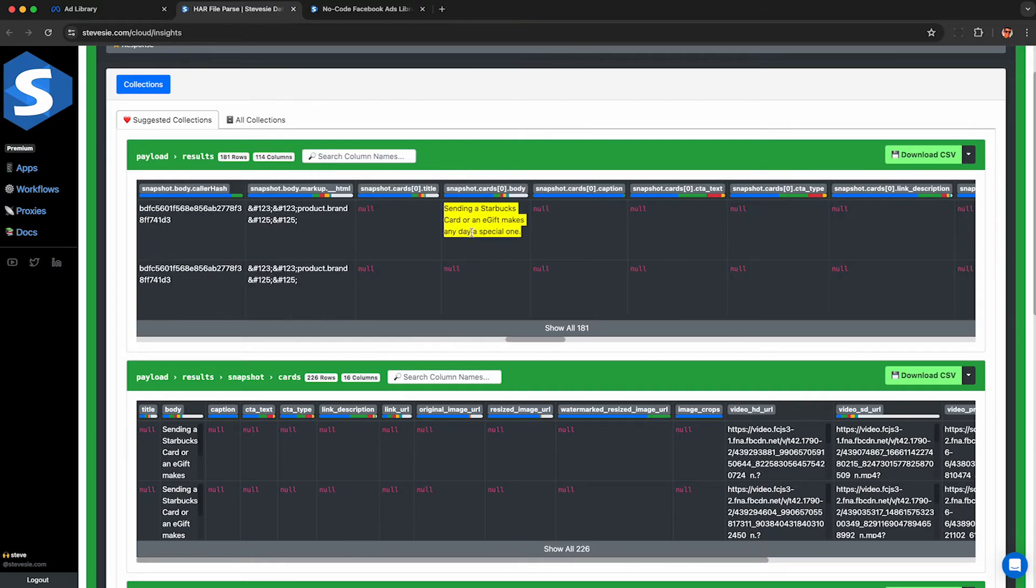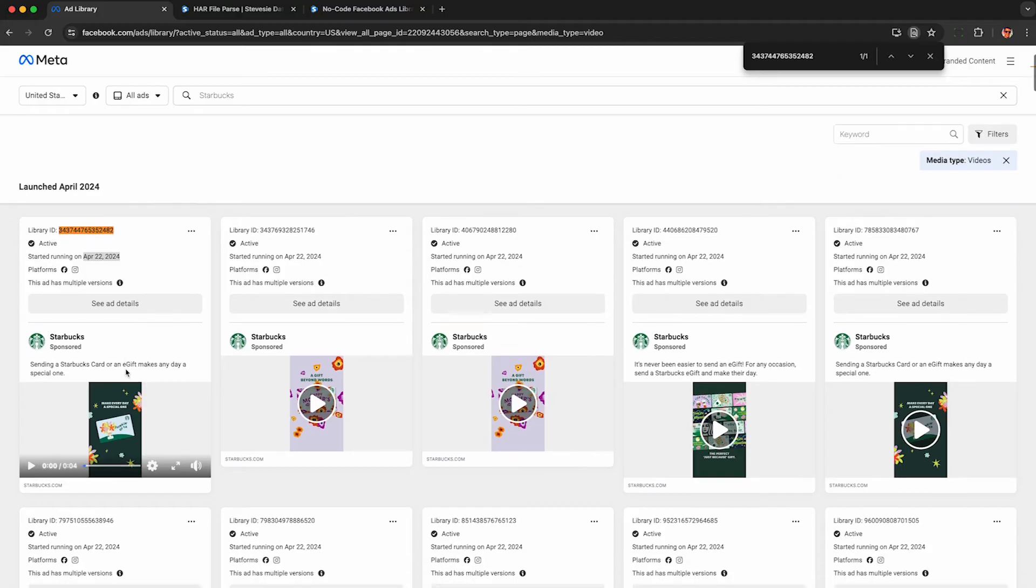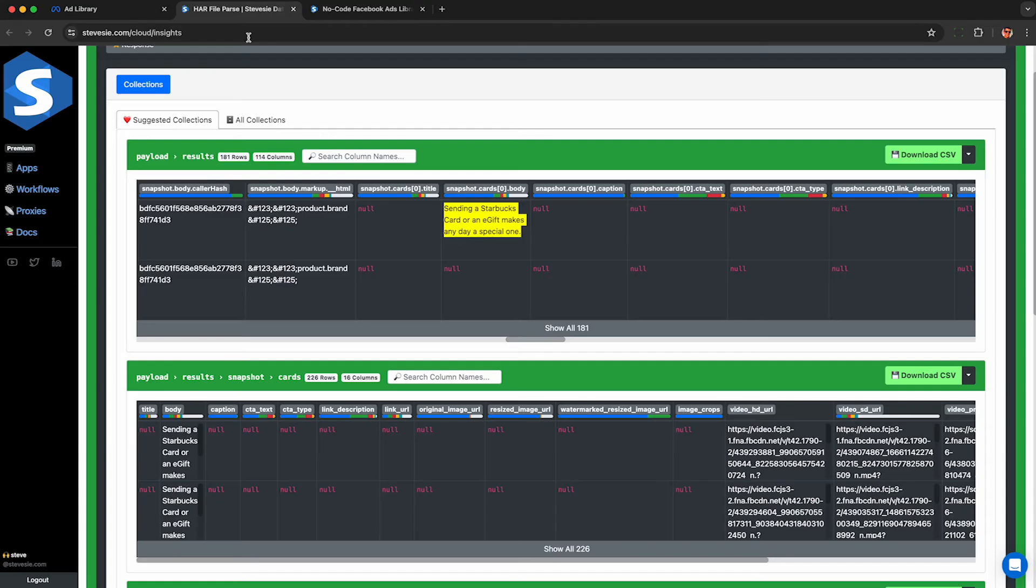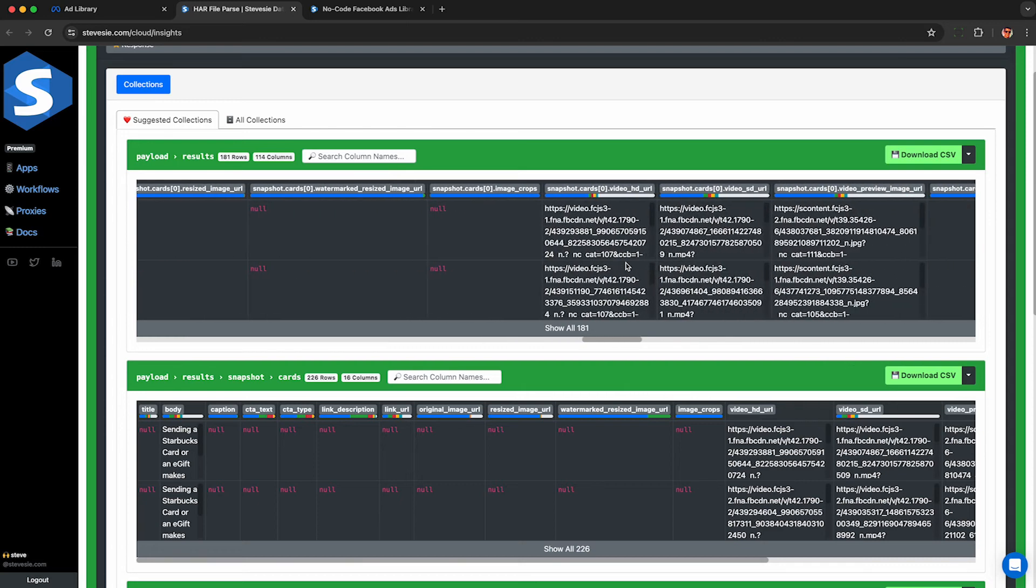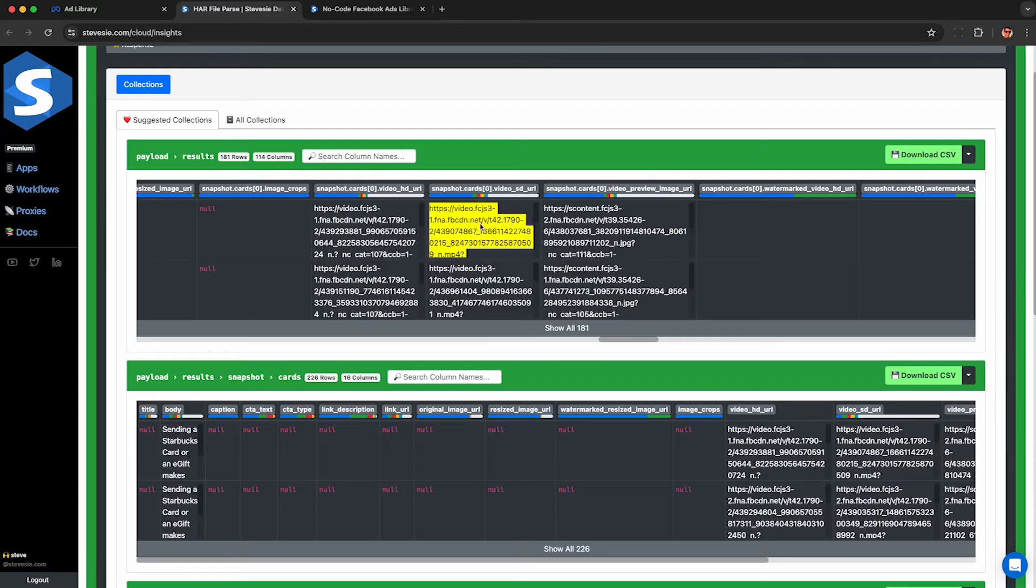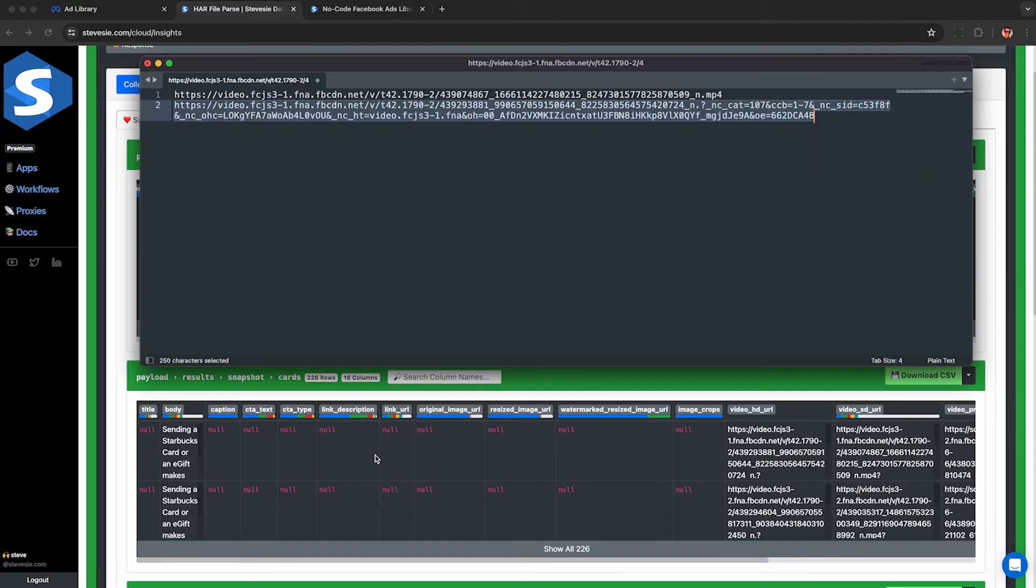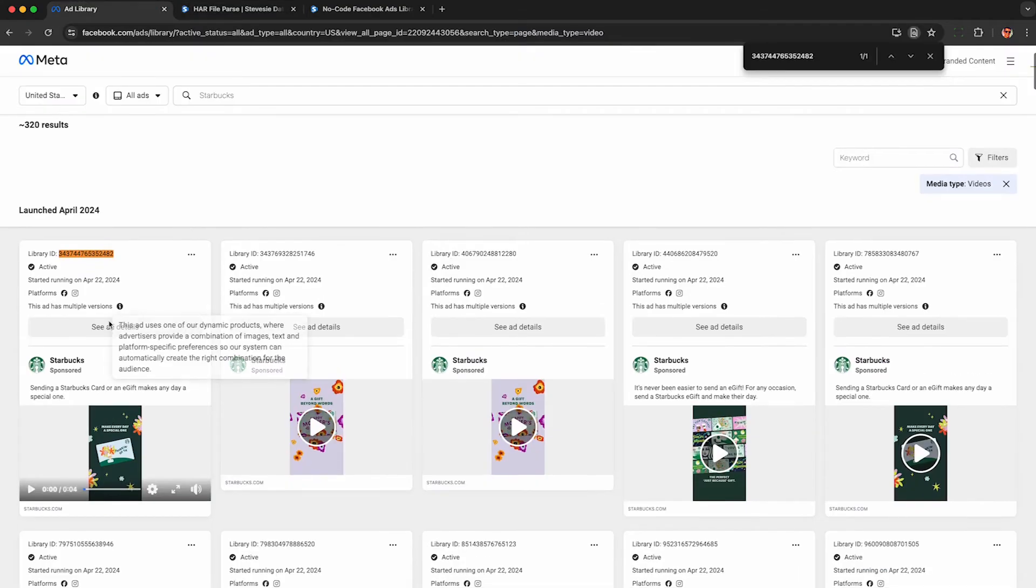Now these columns here with card zero in it is going to correspond to the first card that shows up here in the Facebook ads library UI. So that caption corresponds to the text we saw. And here are those video URLs I showed you earlier. So the standard definition one is the one that we saw in the browser loads the video. And the HD URL is the special one that doesn't have MP4 attached to it. Now if I click on any of these ads, see ad details,